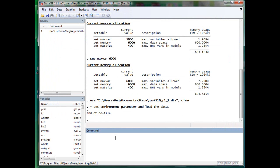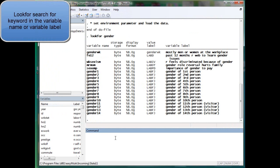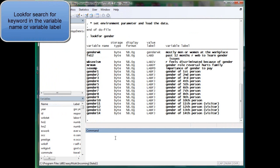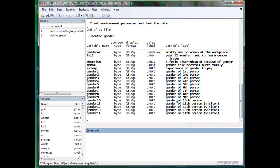In general, we will use the command lookfor. Say we are looking for gender. We want to learn the gender of the respondent. You scan through the variables, and this is not actually the variable that we are looking for. So the problem is that we are looking for the wrong words.